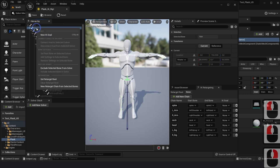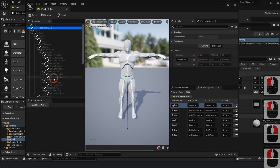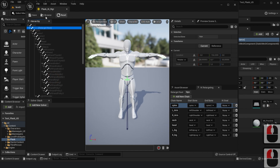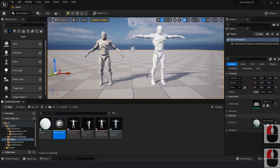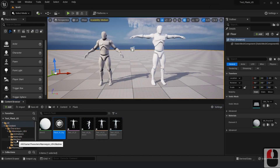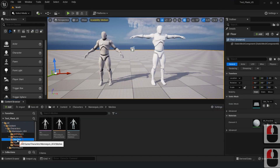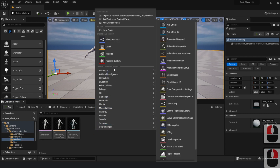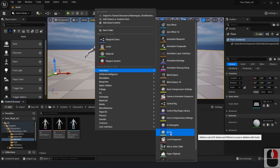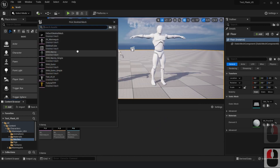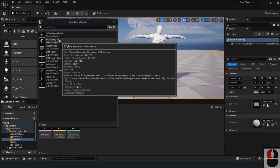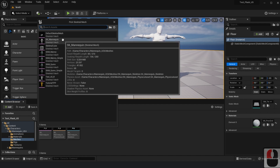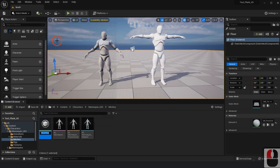Lastly, select pelvis and set retarget route in the context menu. Now, repeat the same process with a mannequin on the Unreal, or assign an Unreal dummy and create a controller accordingly for the mannequin we want to use.